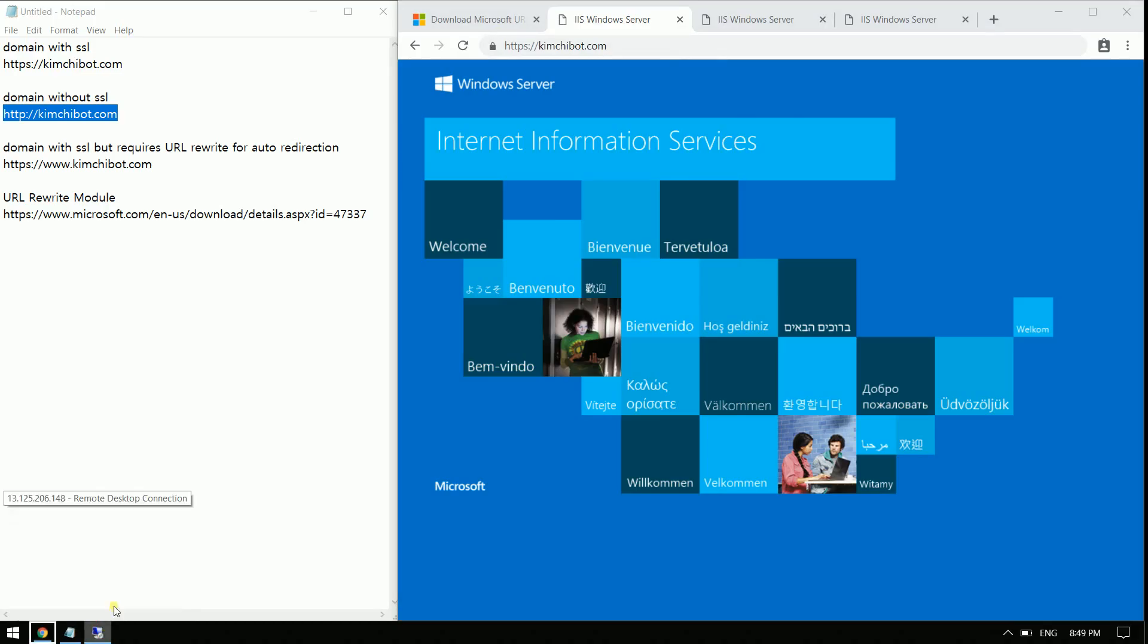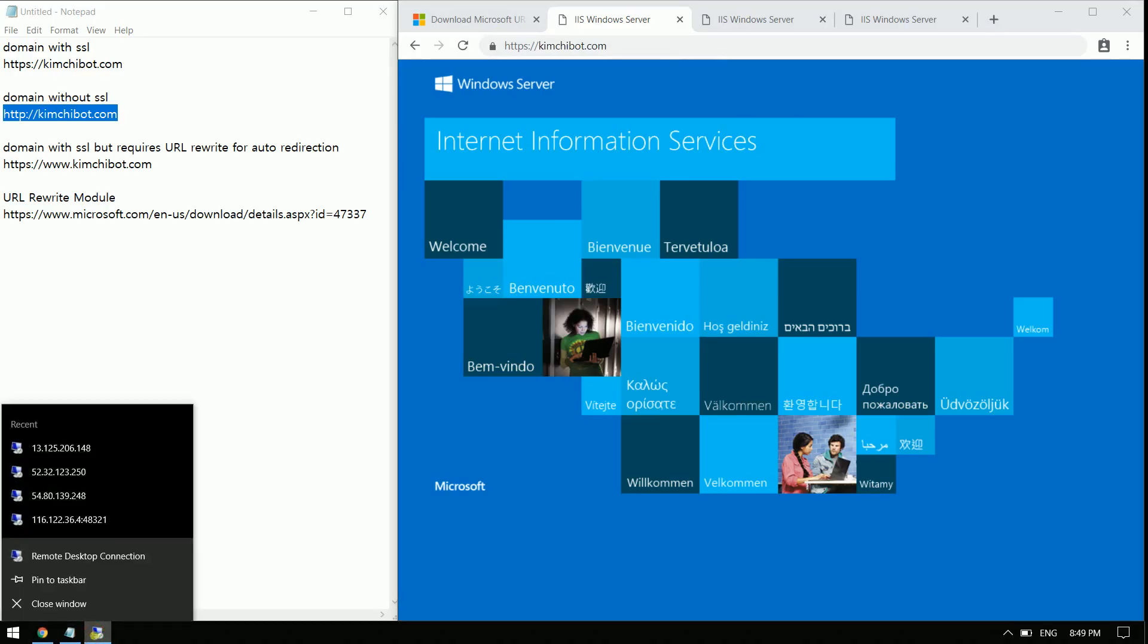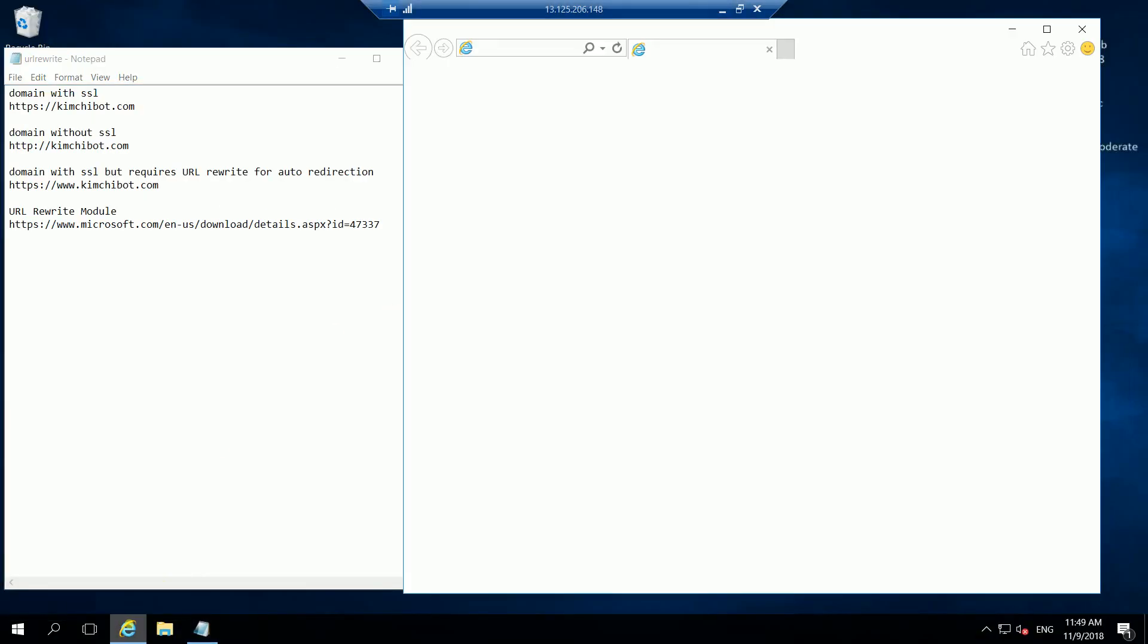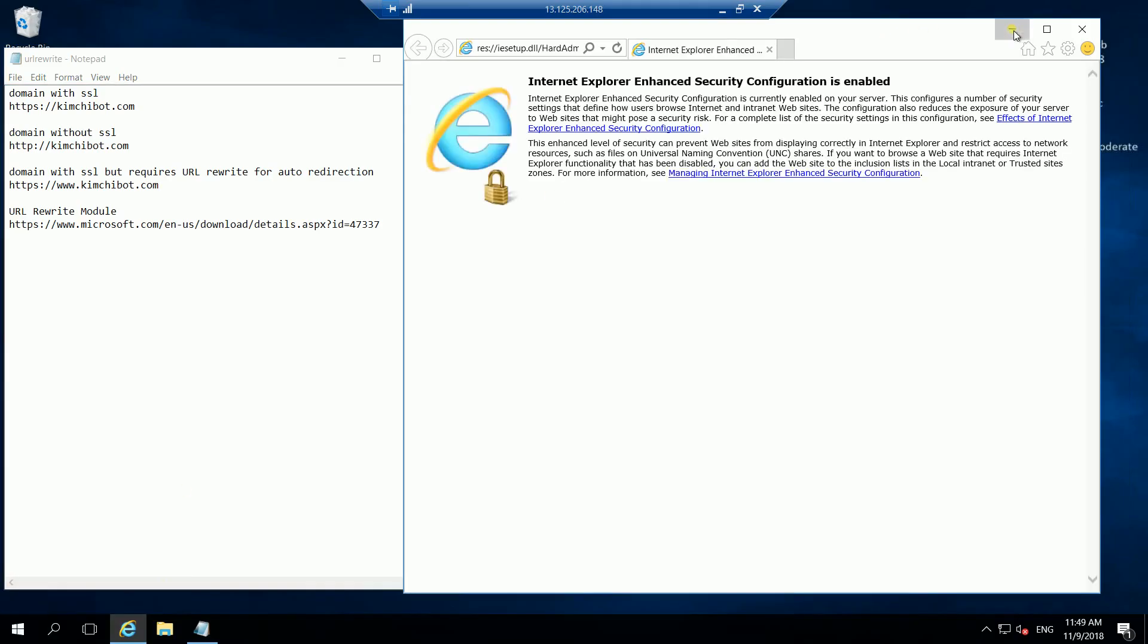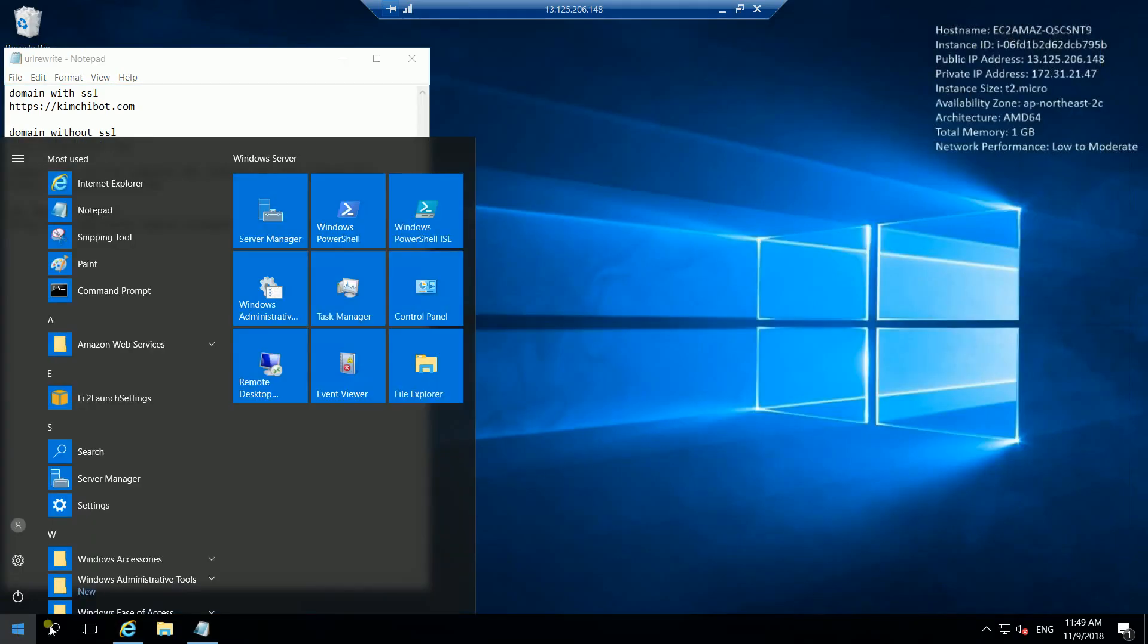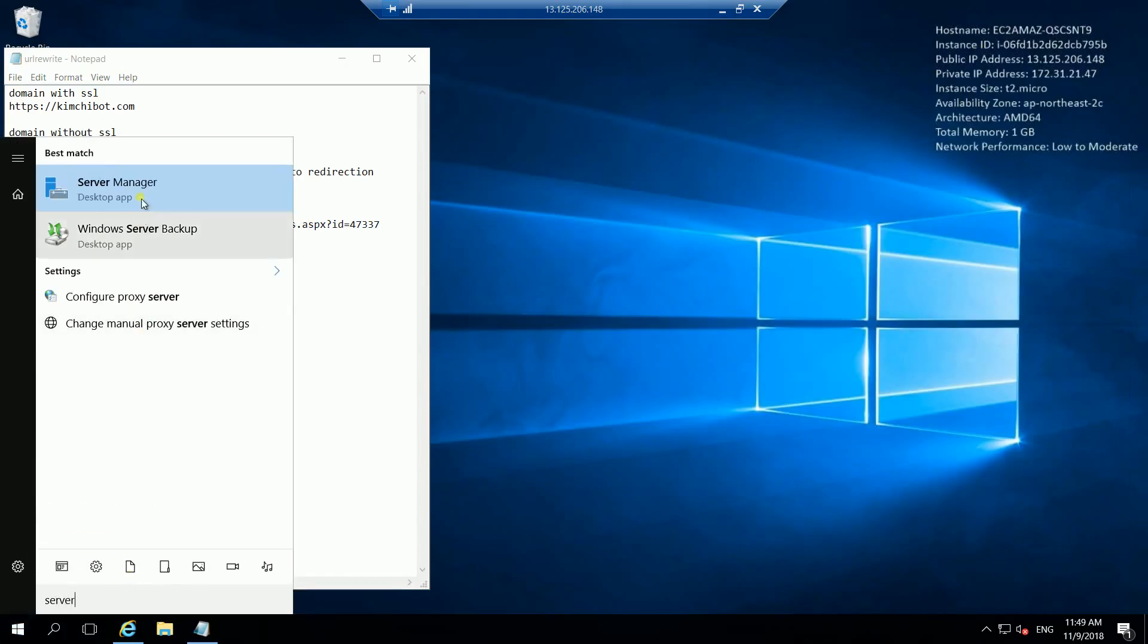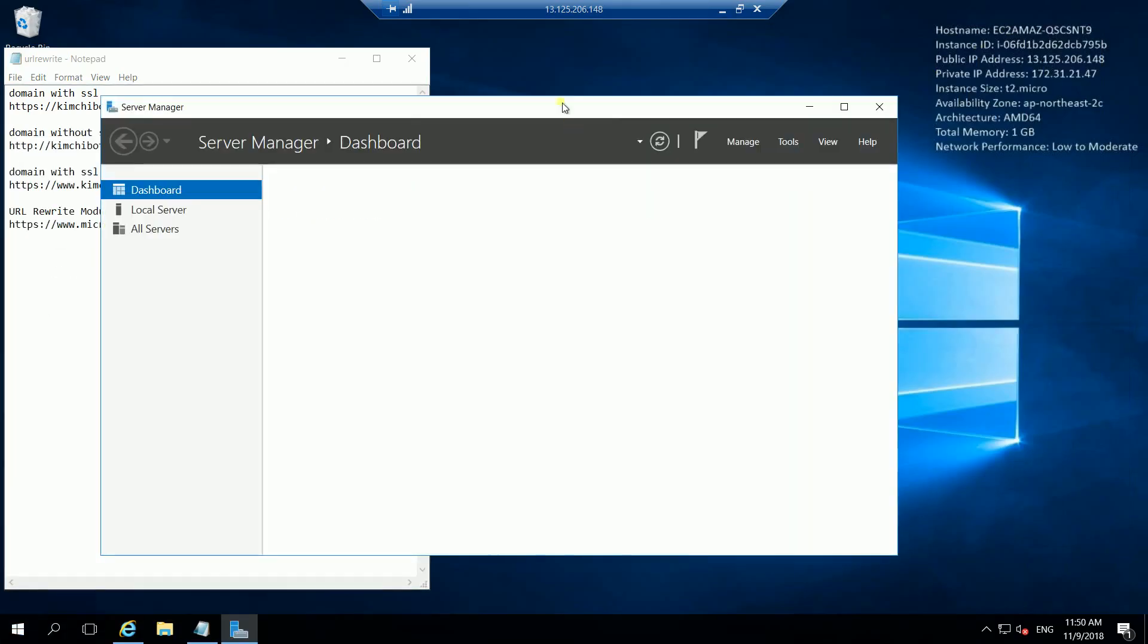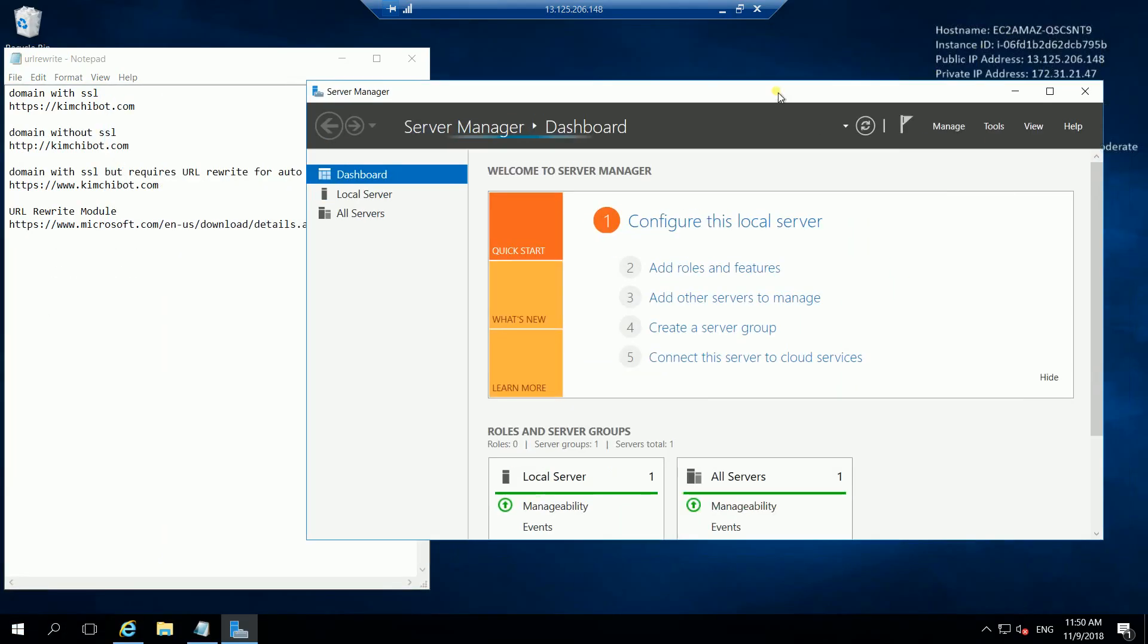Let's head on to our server here and go to the server manager and implement our SSL rewrite module.